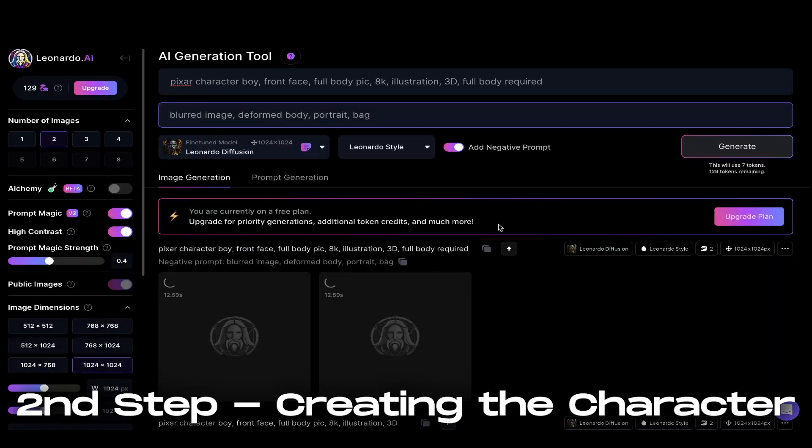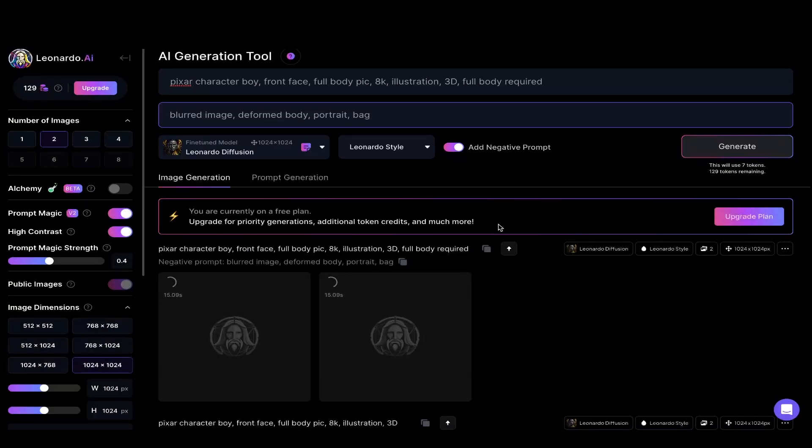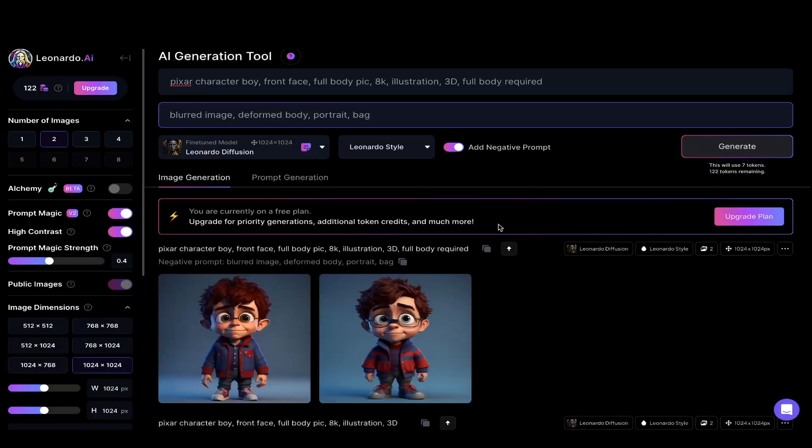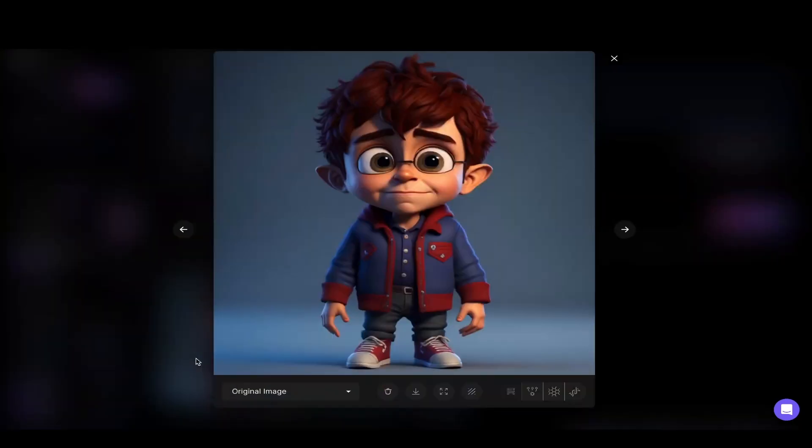For creating the character, there are so many different AI tools like BlueVillow, Midjourney, Leonardo and I am using Leonardo for it.